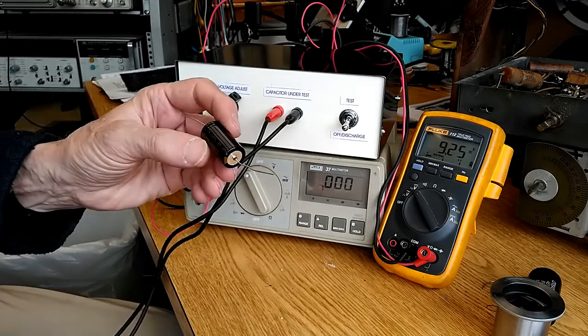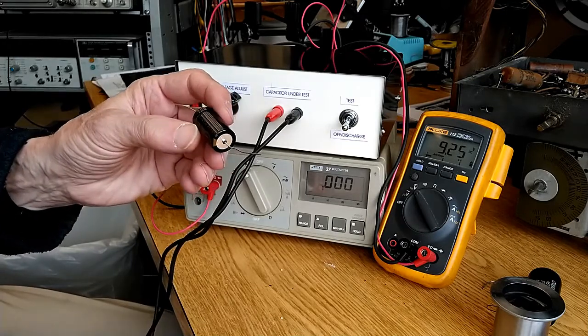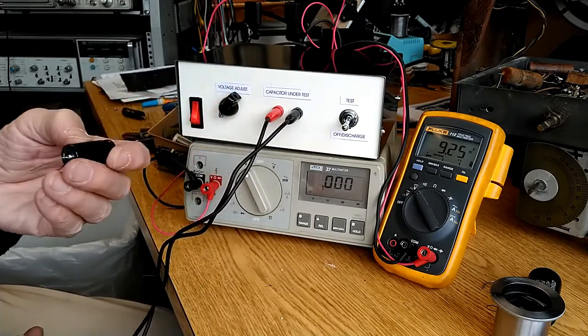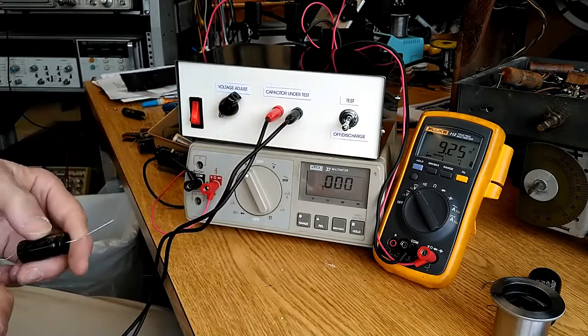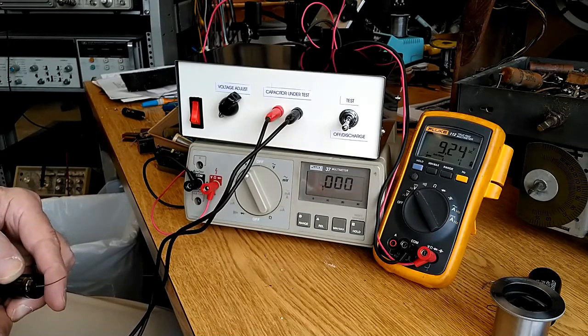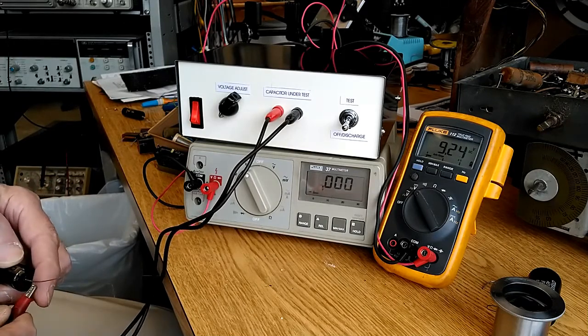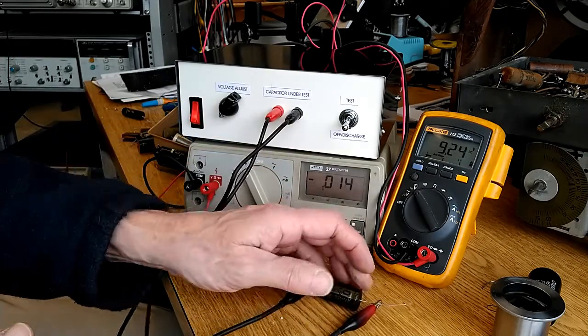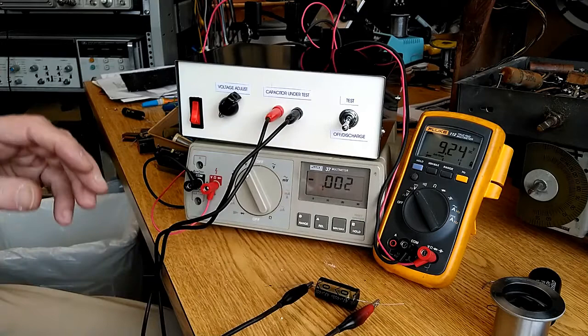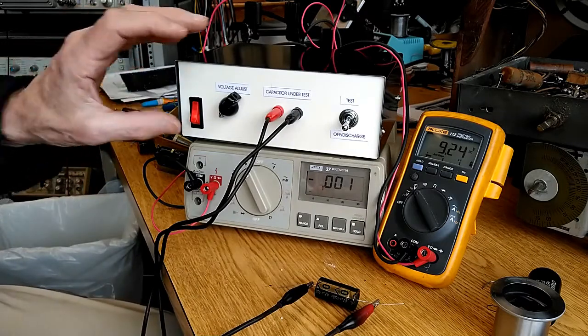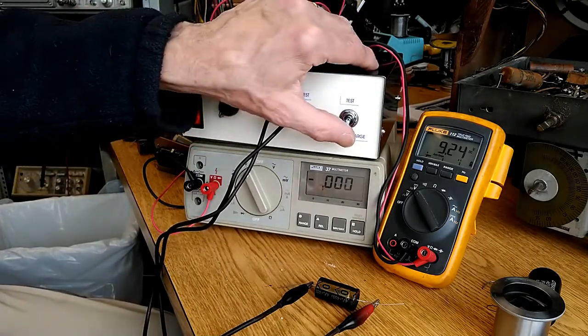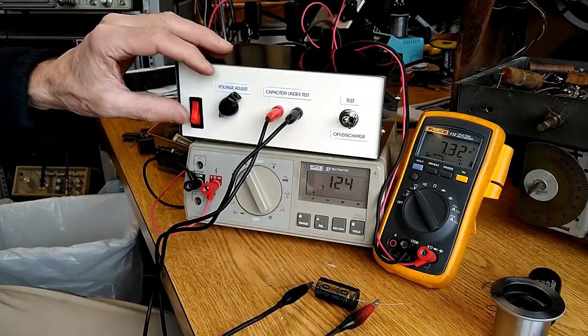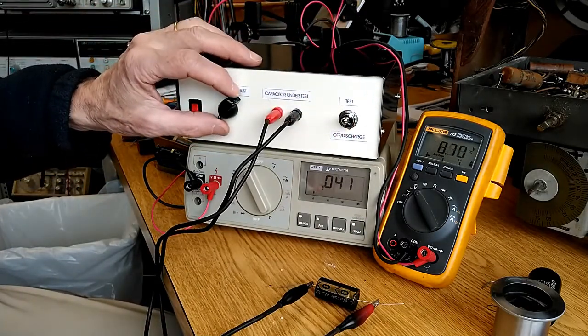Here's a newer capacitor, rated 47 mics at 450 volts. Put it in the test position, and increase the voltage.